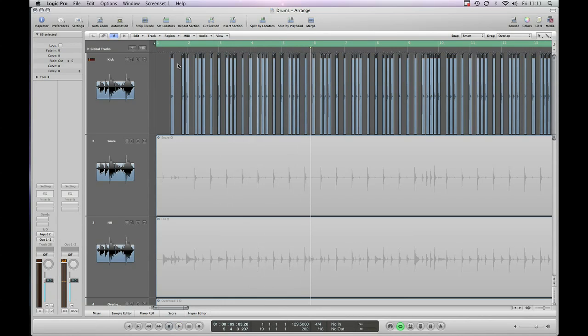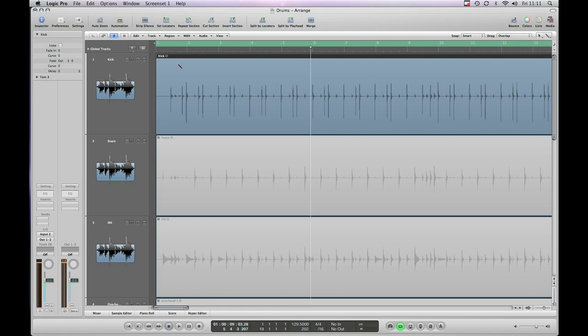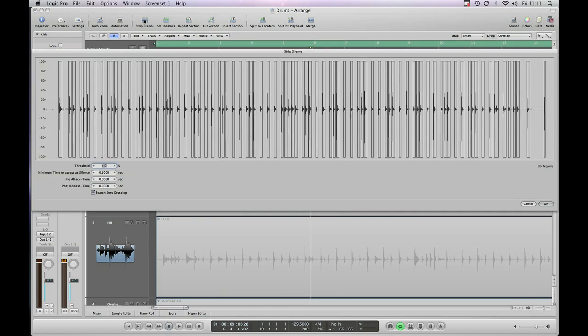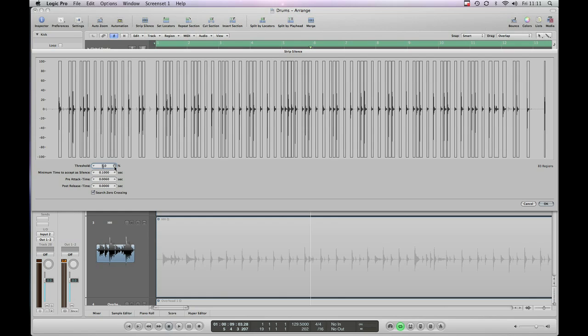As you can hear the snare drum is still bleeding through. Now there's two ways you can deal with this. Obviously you can go back into StripSilence. So we'll Apple Z and hit StripSilence again. And we can take the threshold up to make it more aggressive. So we'll try that with it set on 5, see if we can get rid of the snares that way.